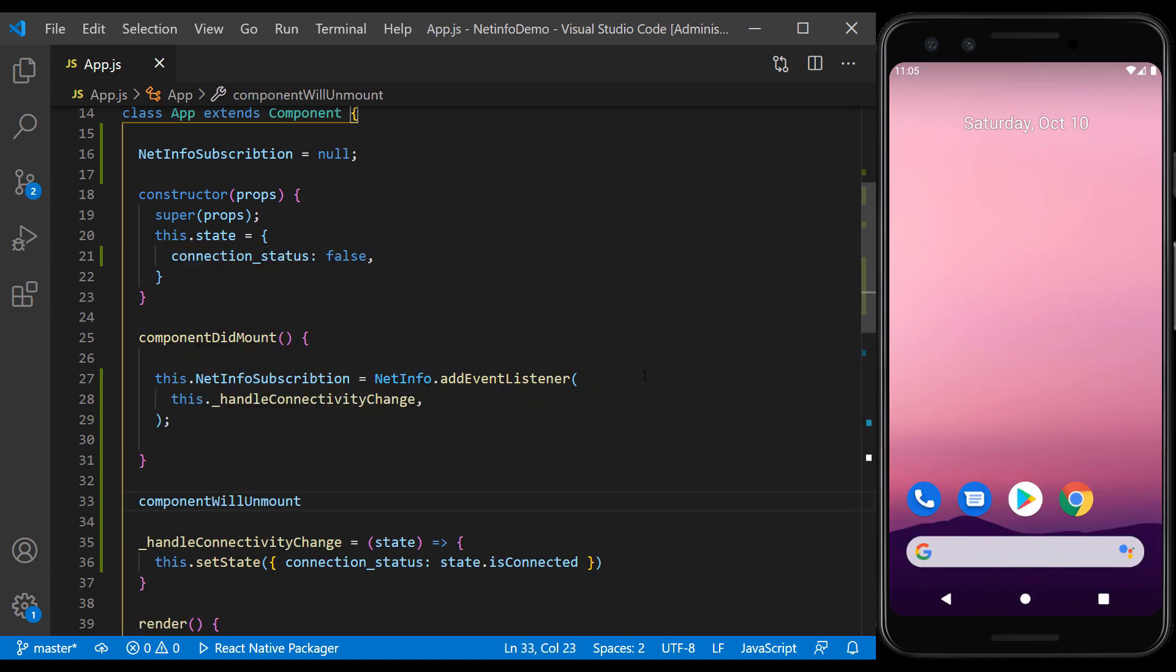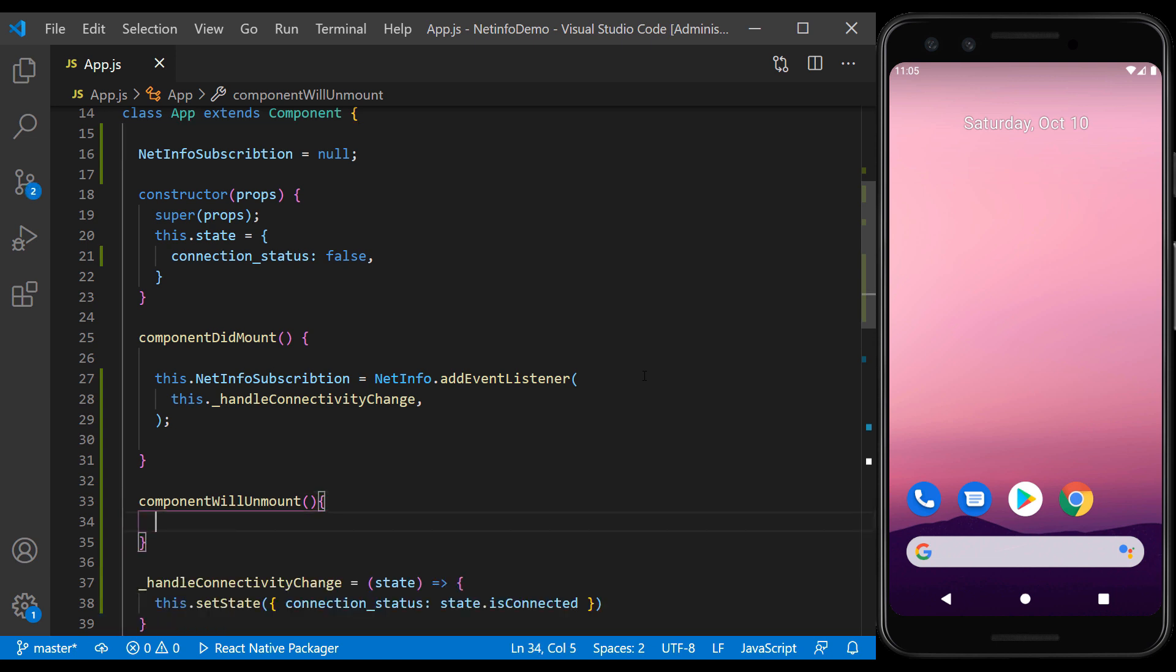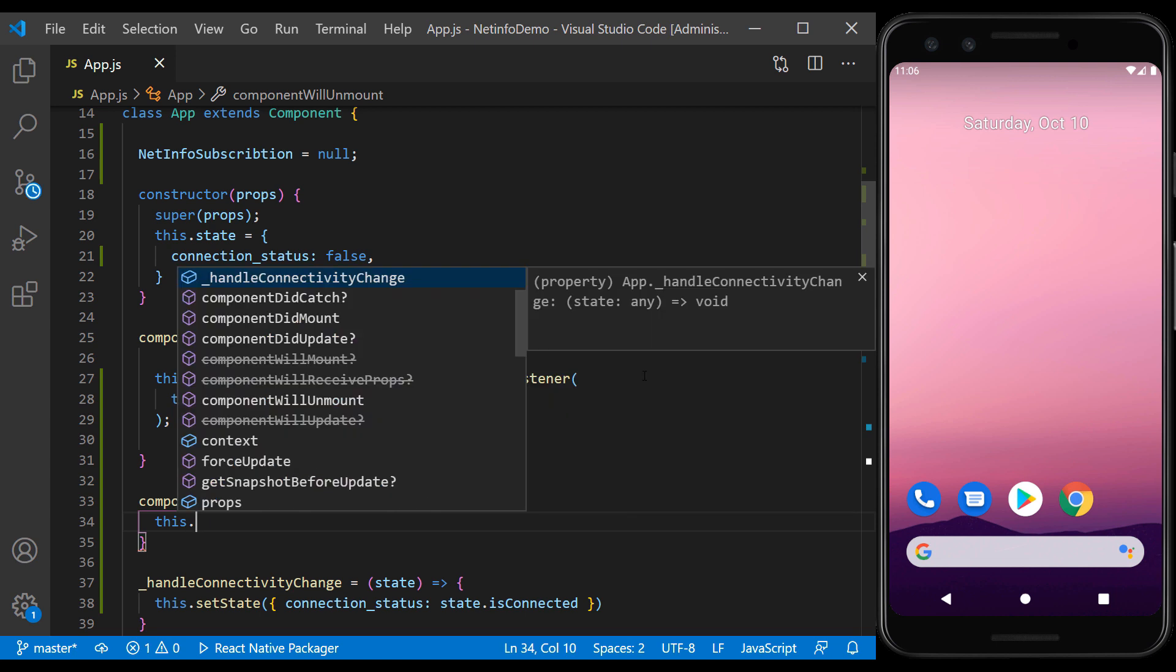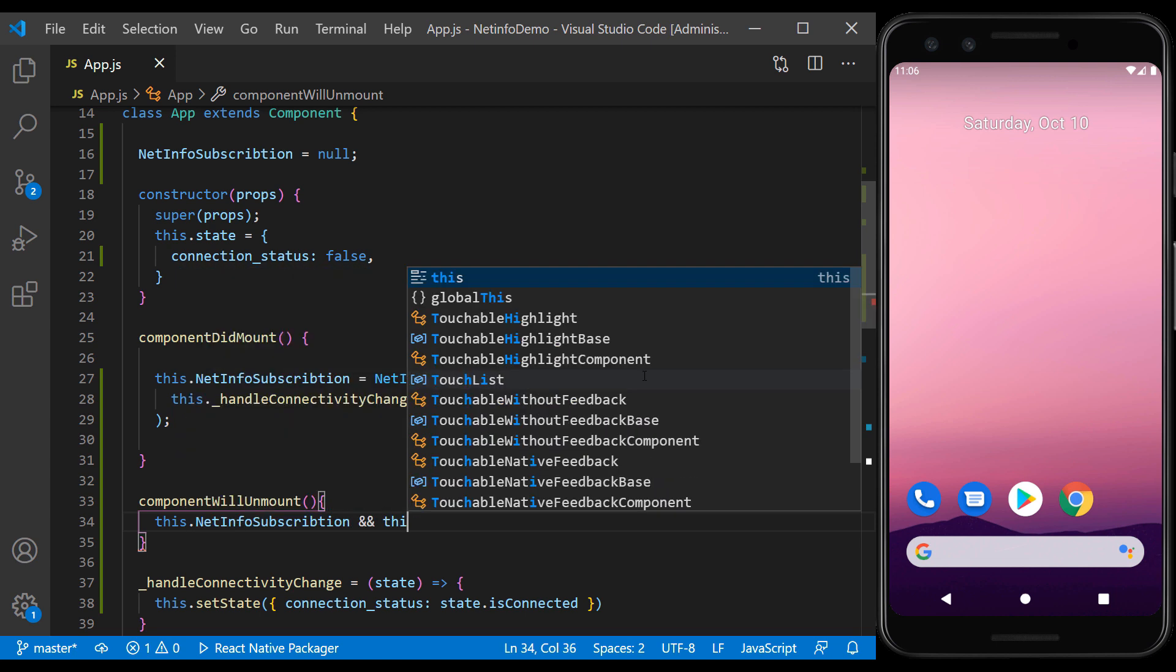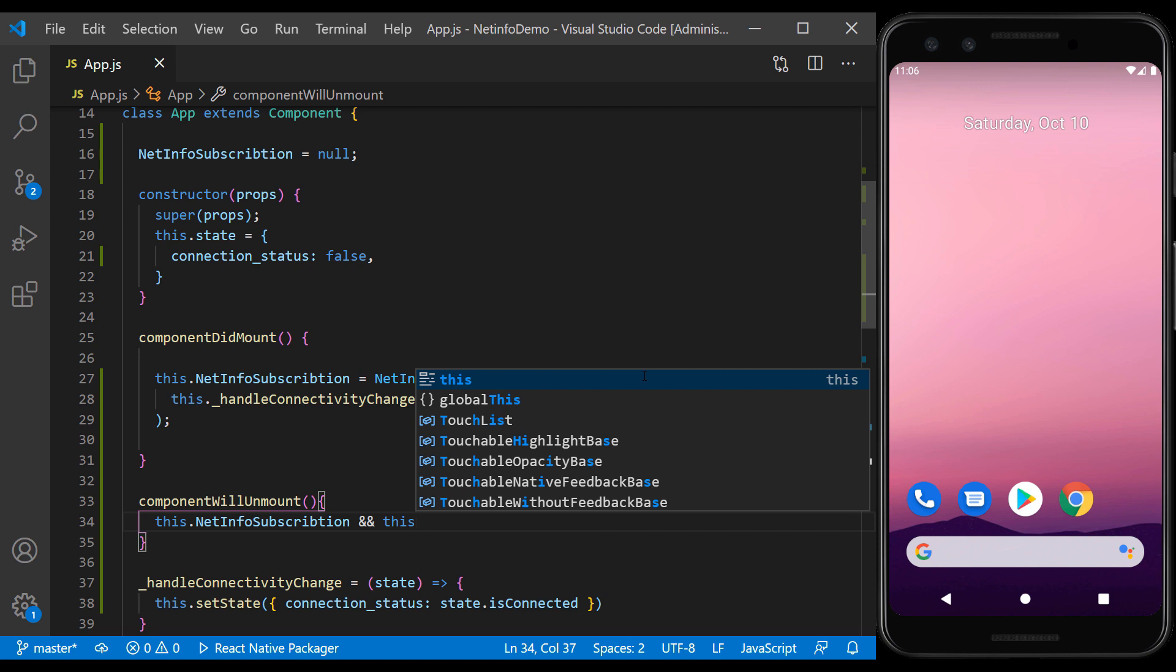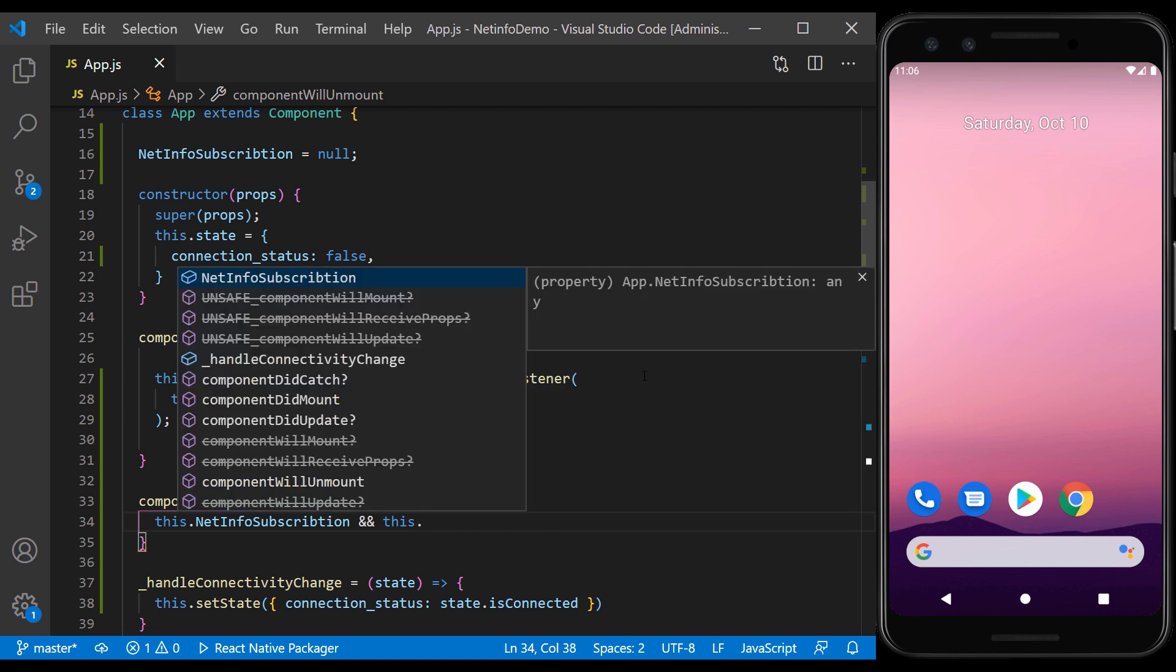Now we will check the value of NetInfo subscription in the componentWillUnmount. And if there is no null, we call it to stop the listener.